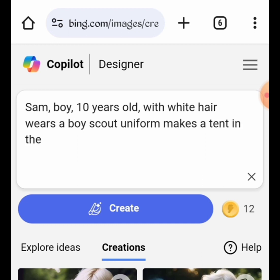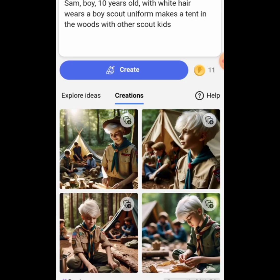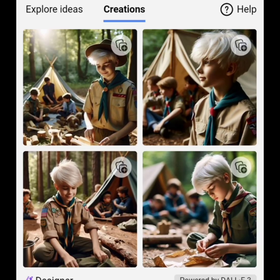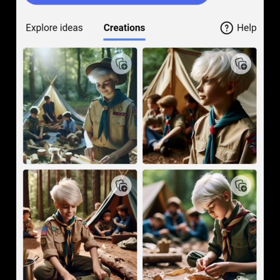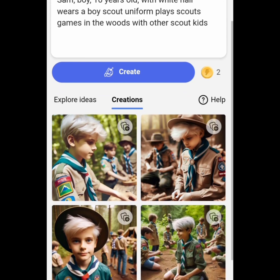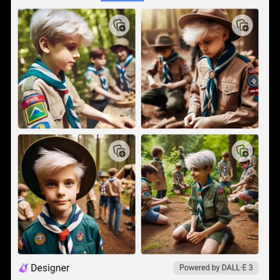Now our character engages in more Scout activities. Sam, boy, 10 years old, with white hair, wears a Boy Scout uniform, makes a tent in the woods with other Scout kids. Next: Sam, boy, 10 years old, with white hair, wears a Boy Scout uniform, plays Scout games in the woods with other Scout kids.